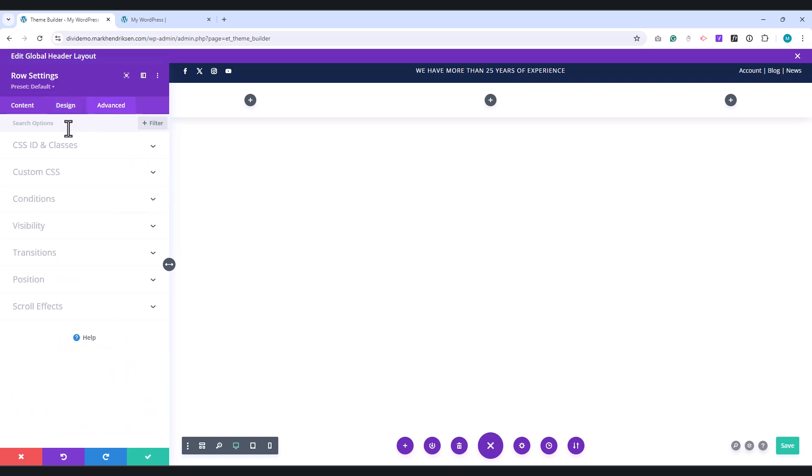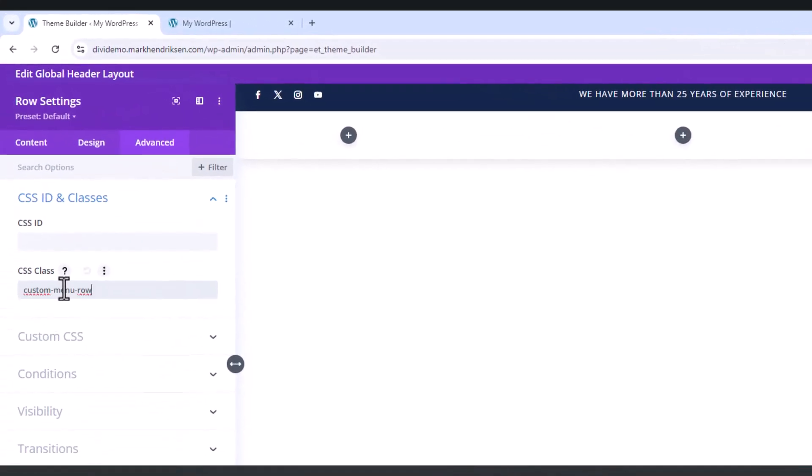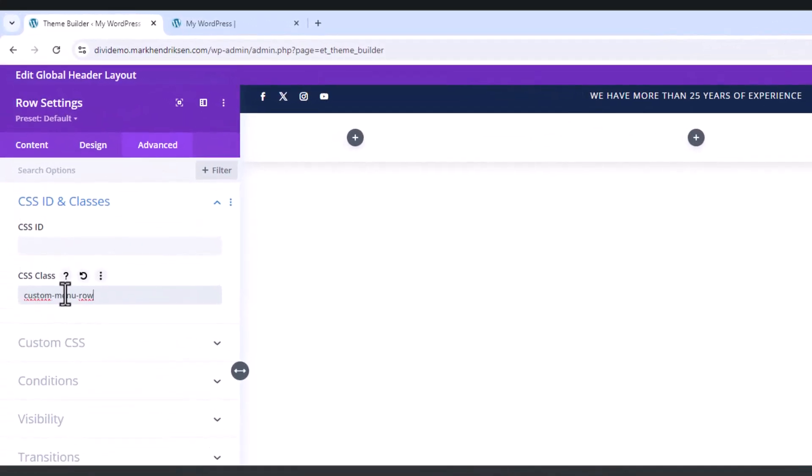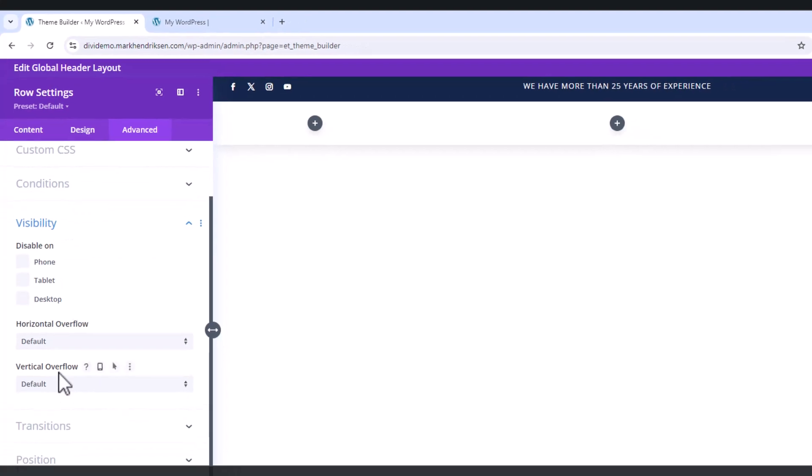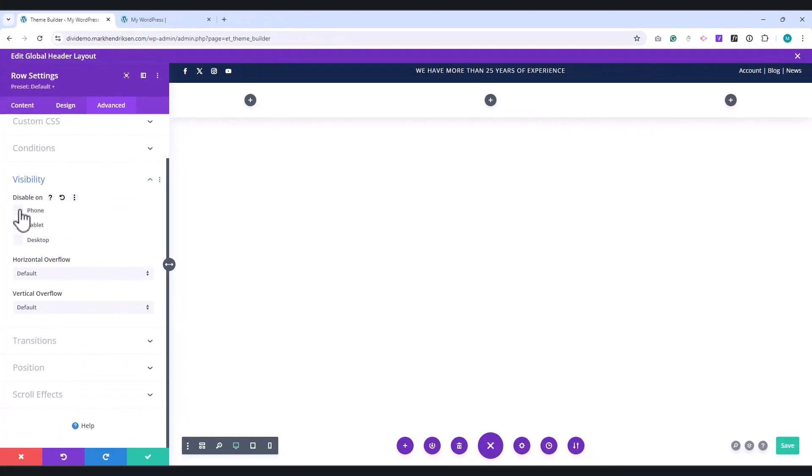Head over to the Advanced tab and under CSS Class Place Custom menu row. Under Visibility, check Disable on Phone and Tablet. This row will only be visible for desktop. For tablet and mobile devices, we will create another row later.